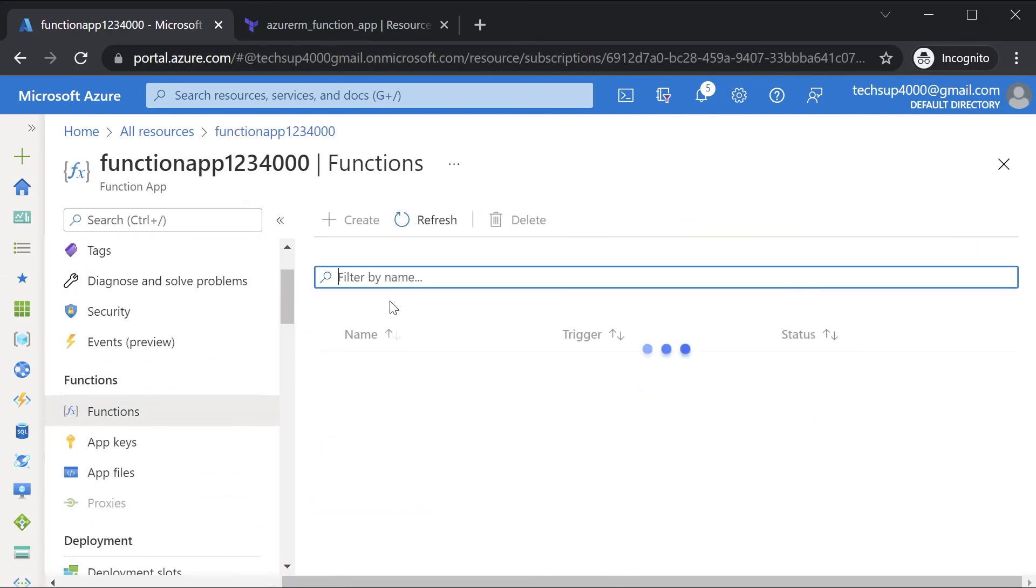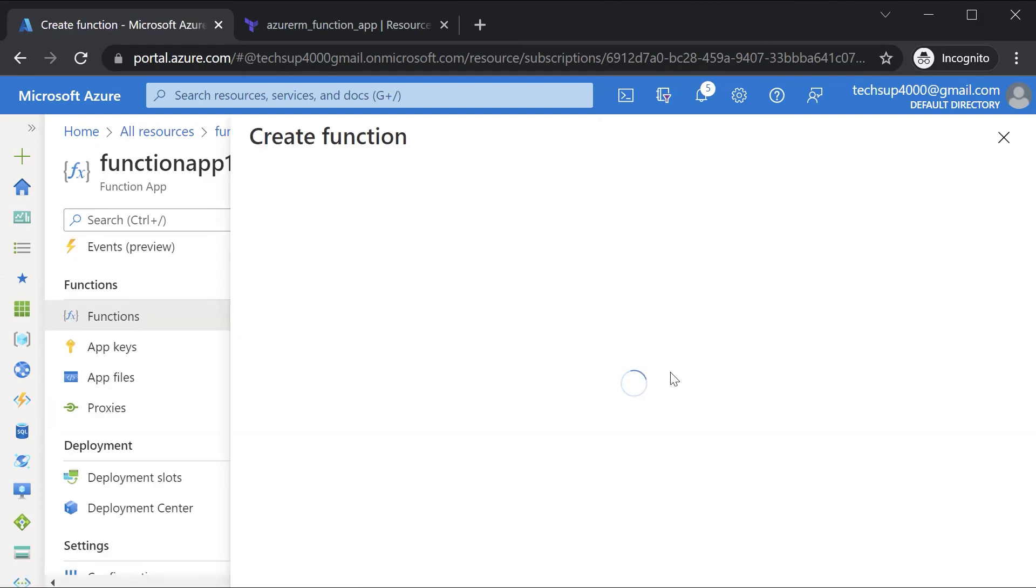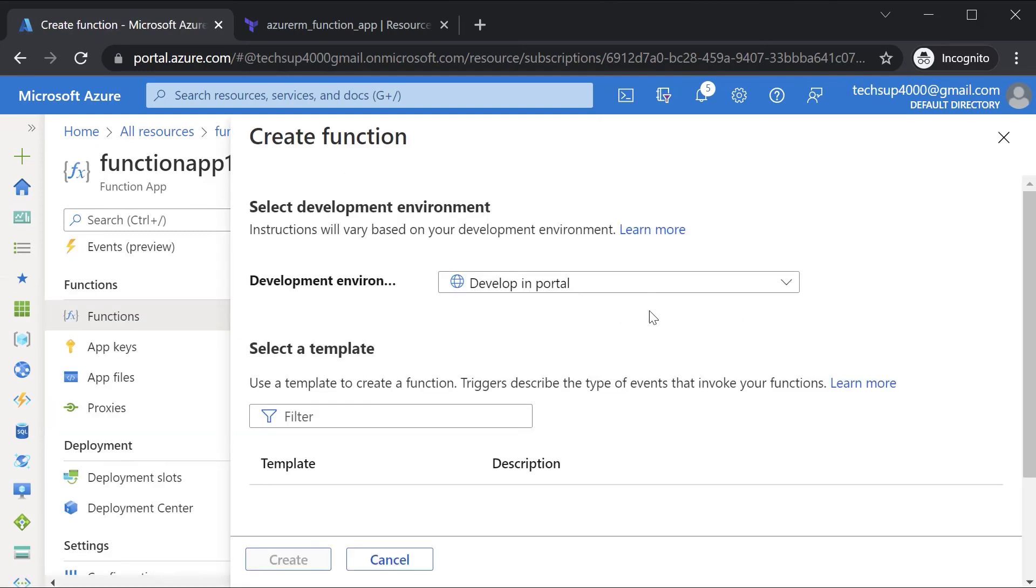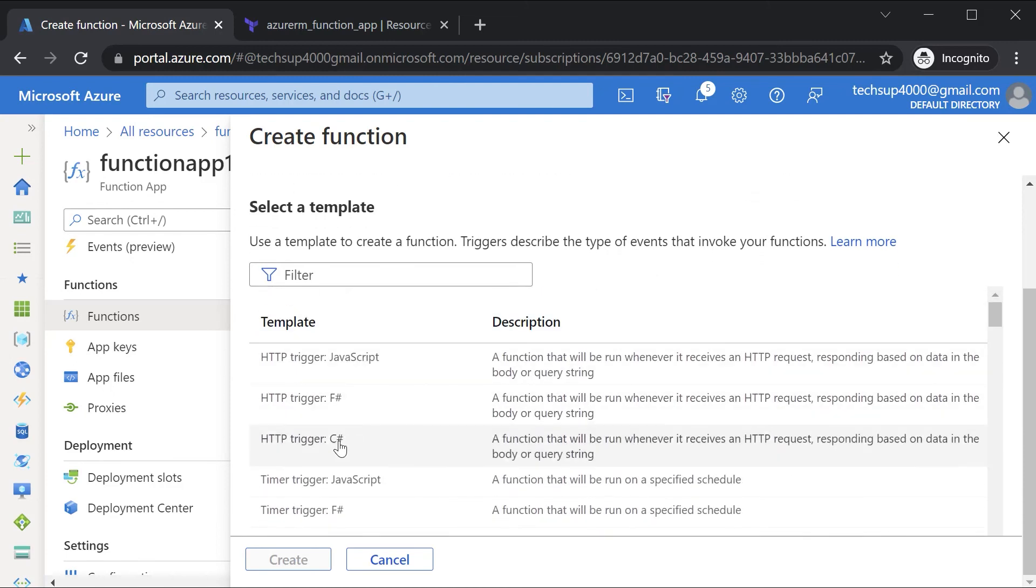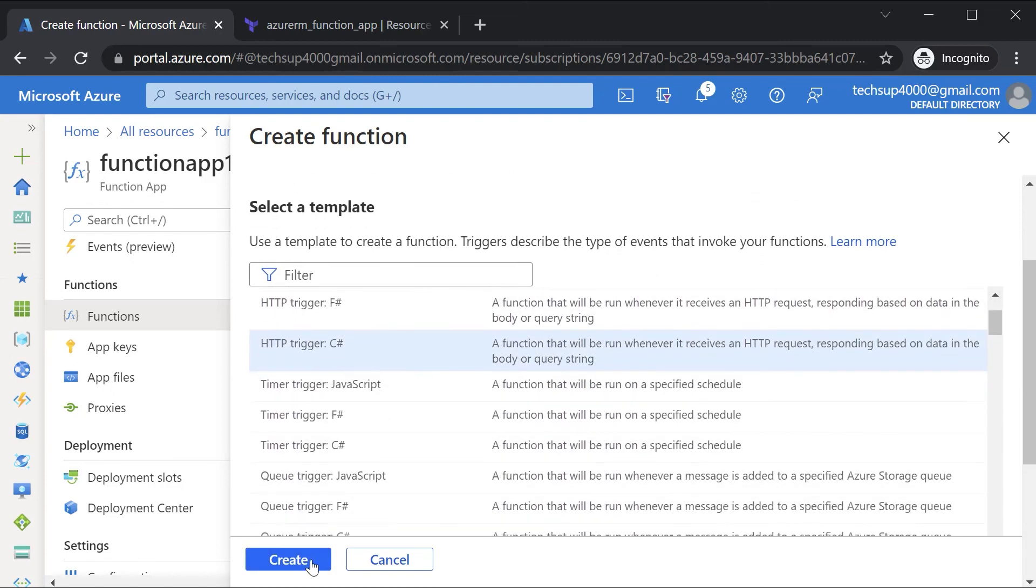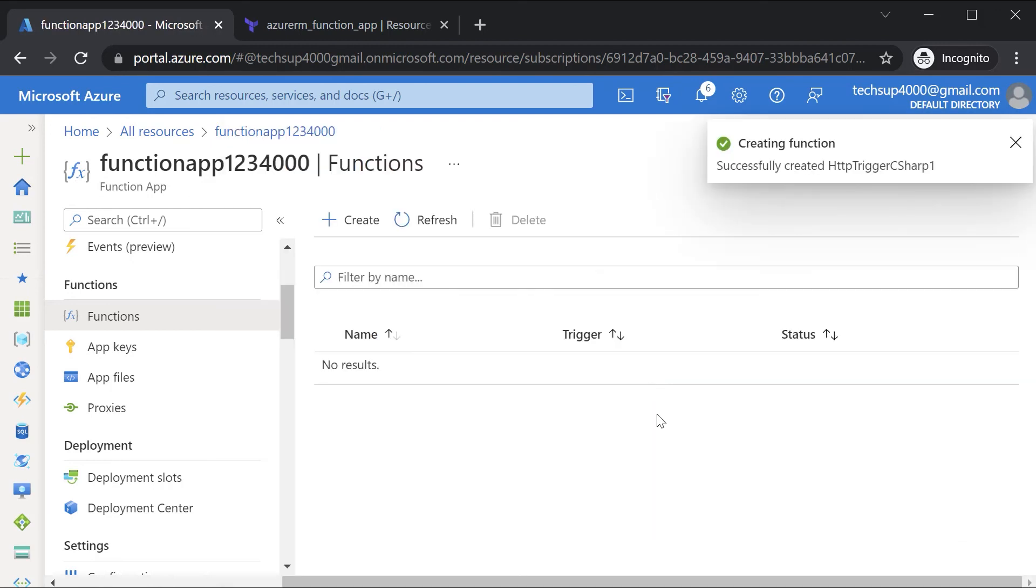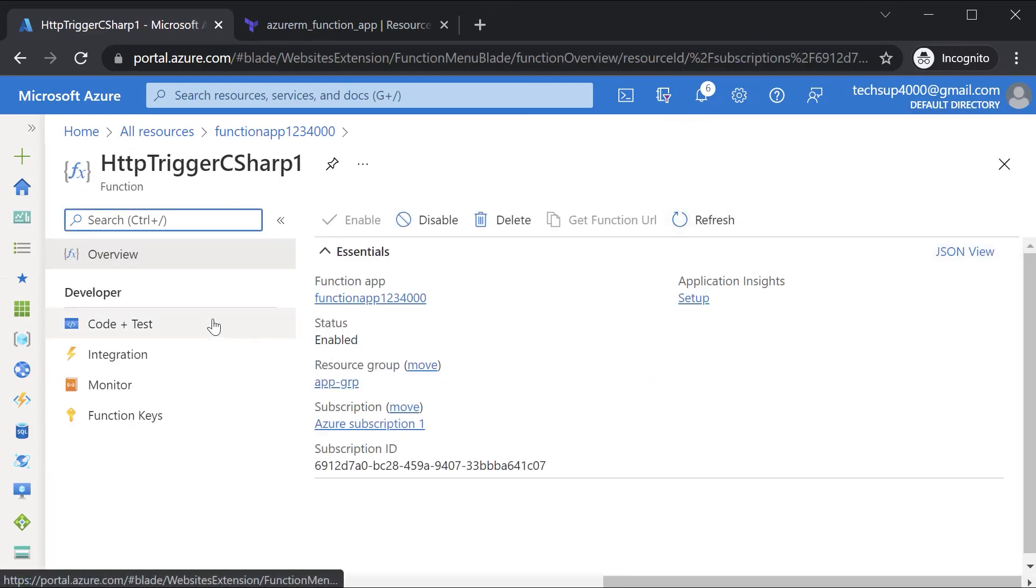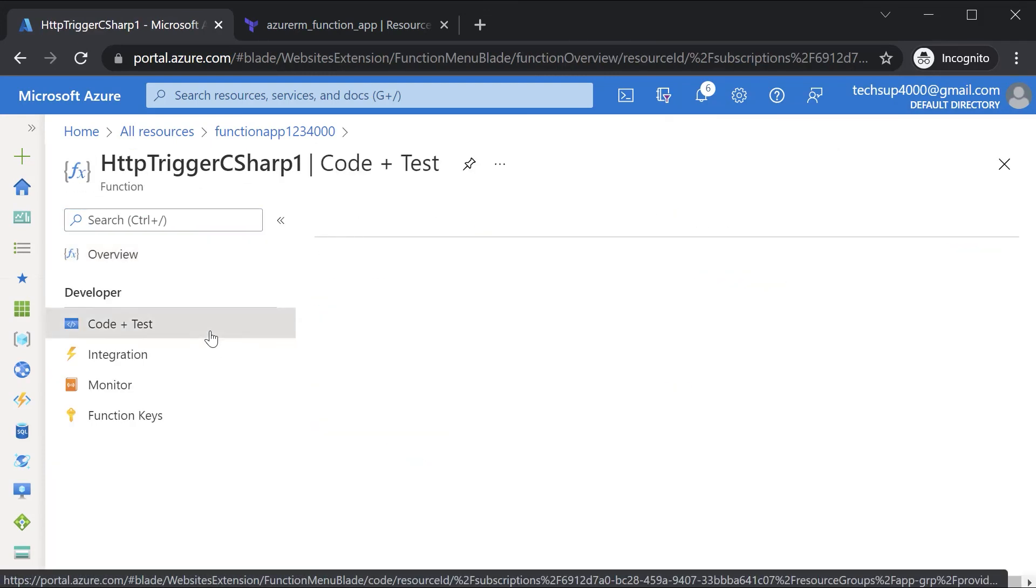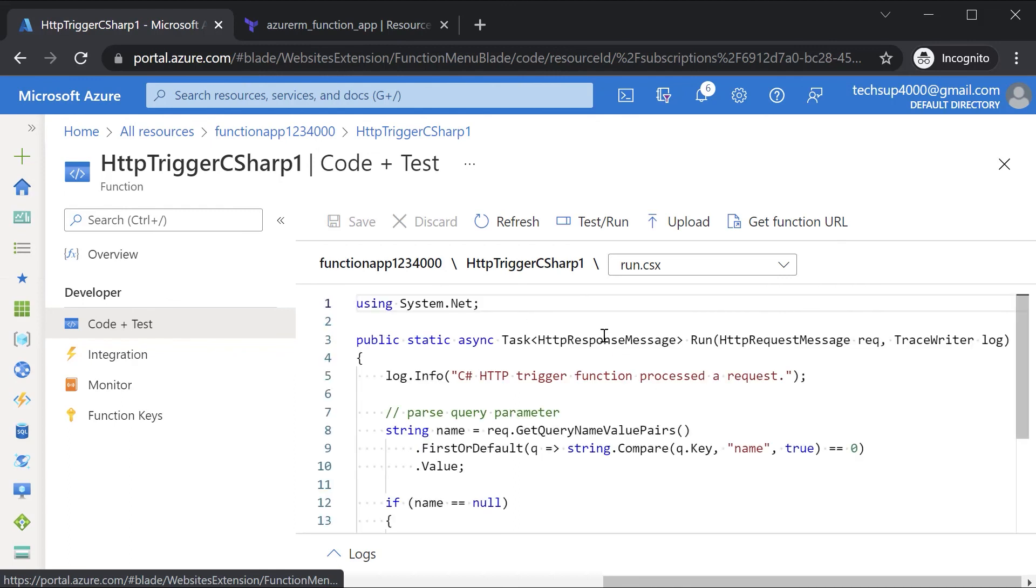Now if I go on to functions, if I just hit on create, I can just choose an HTTP trigger. I can hit on create and then it will create a function. It will then take you onto the function page. If you go on to code and test, you will actually get a default template snippet when it comes to the function itself. And this is basically using dotnet. So in this chapter, just want to go through how you can deploy a function app via the use of a Terraform configuration file.